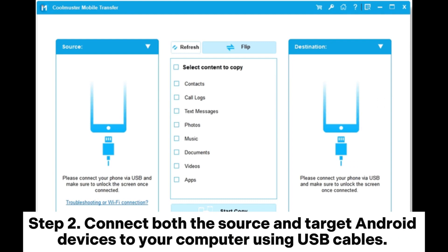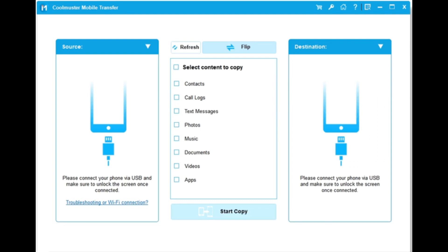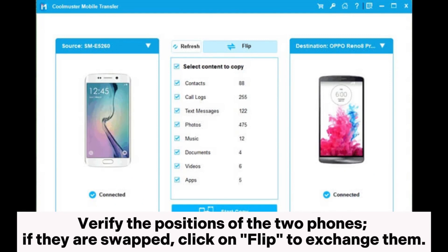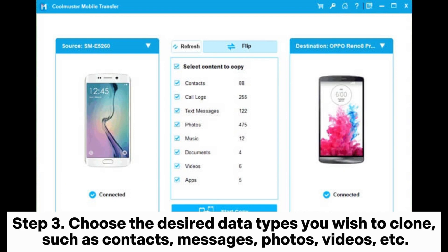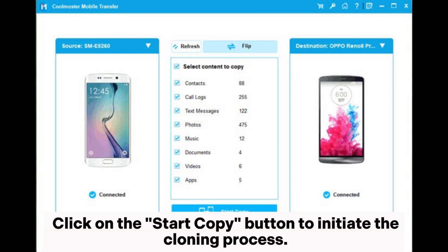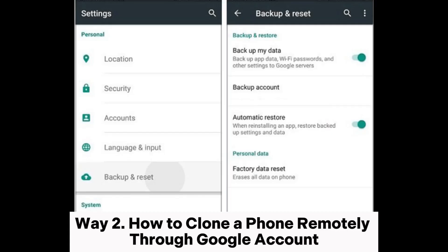Step two: connect both the source and target Android devices to your computer using USB cables. Verify the positions of the two phones; if they are swapped, click Flip to exchange them. Step three: choose the desired data types you wish to clone, such as contacts, messages, photos, and videos, then click the Start Copy button to initiate the cloning process.